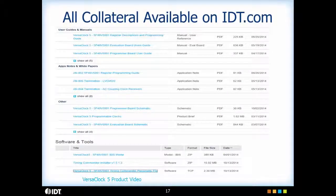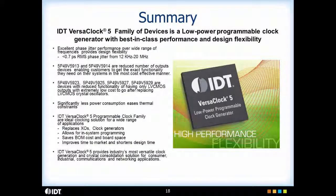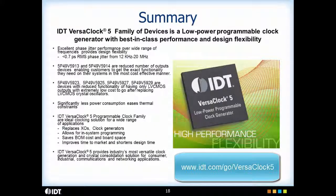All the collateral for VersaClock 5 family is on IDT.com. We have the evaluation board user's guide, the datasheets, the IBIS models, the Timing Commander personality file, reference schematics, and the product video — all can be seen on IDT.com. In summary, IDT's VersaClock 5 family of devices is an extremely low power programmable clock generator with best-in-class performance and design flexibility.